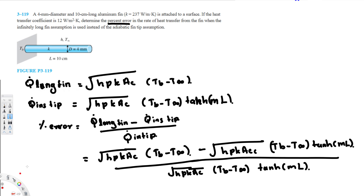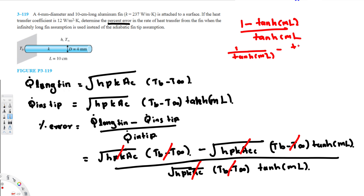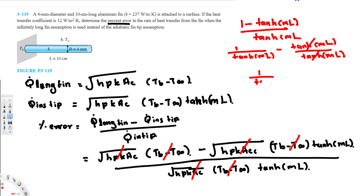Canceling the common factor sqrt(H·P·k·Ac)·(T_B − T_∞), we are left with (1 − tanh(mL)) / tanh(mL). This simplifies further to 1/tanh(mL) − 1. So the percent error formula reduces to 1/tanh(mL) − 1.